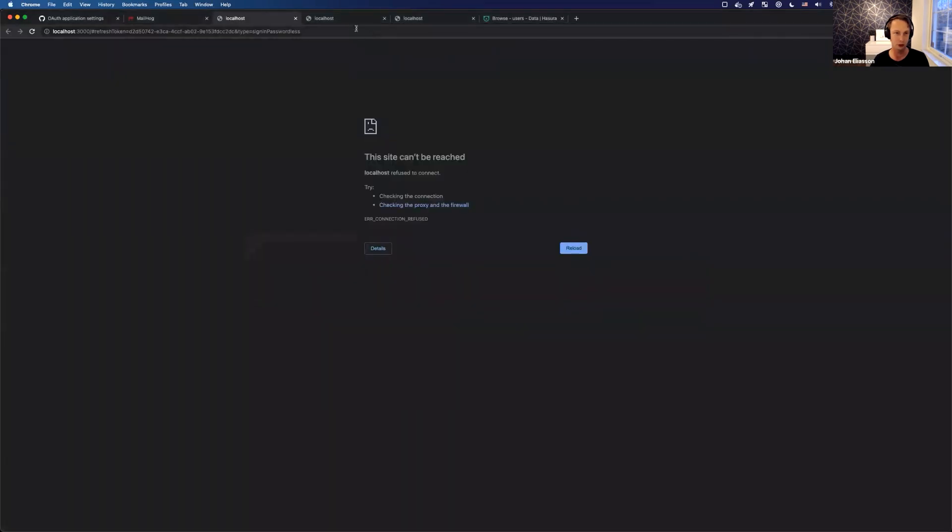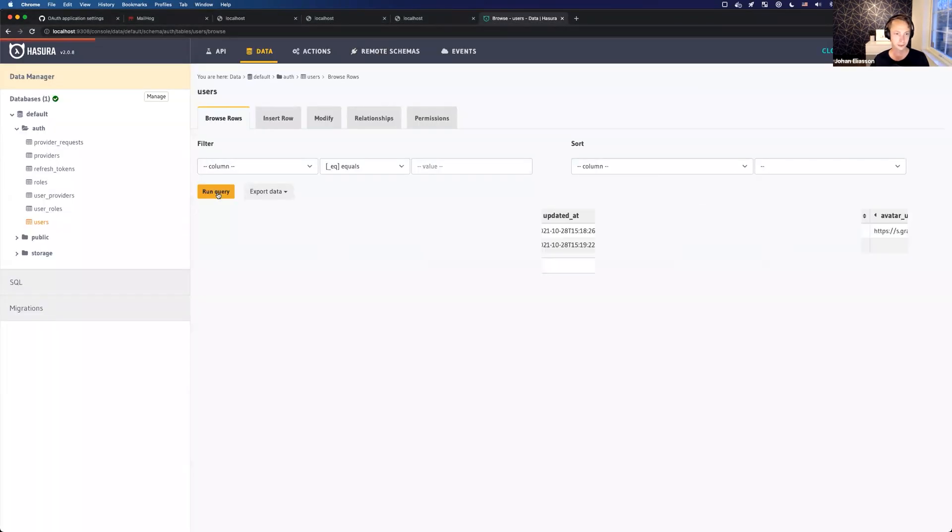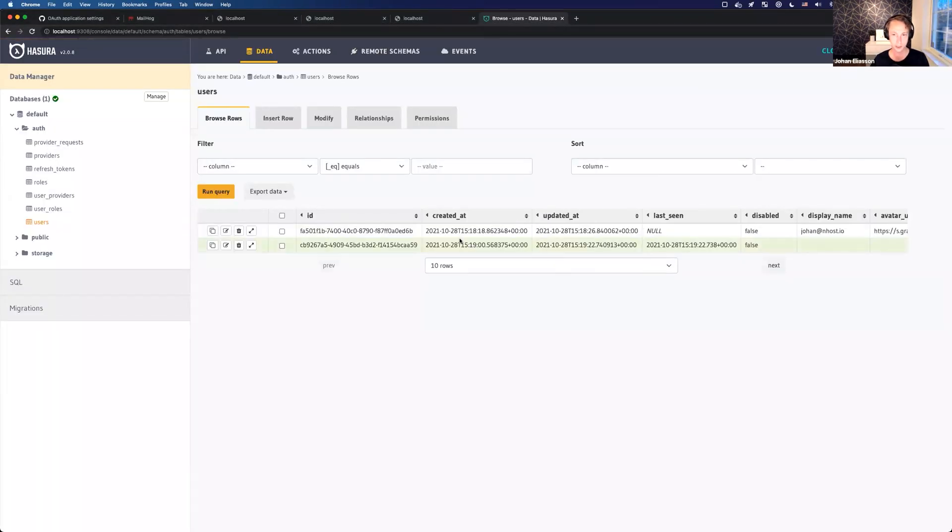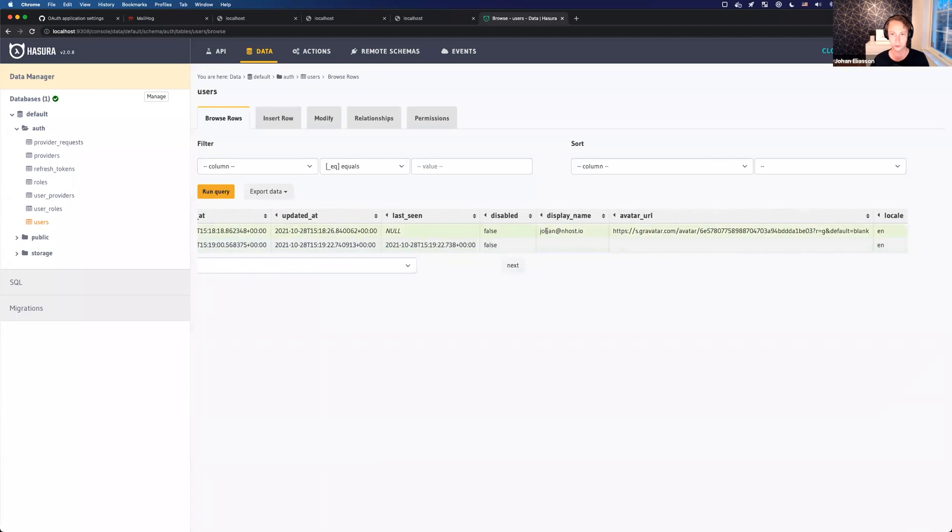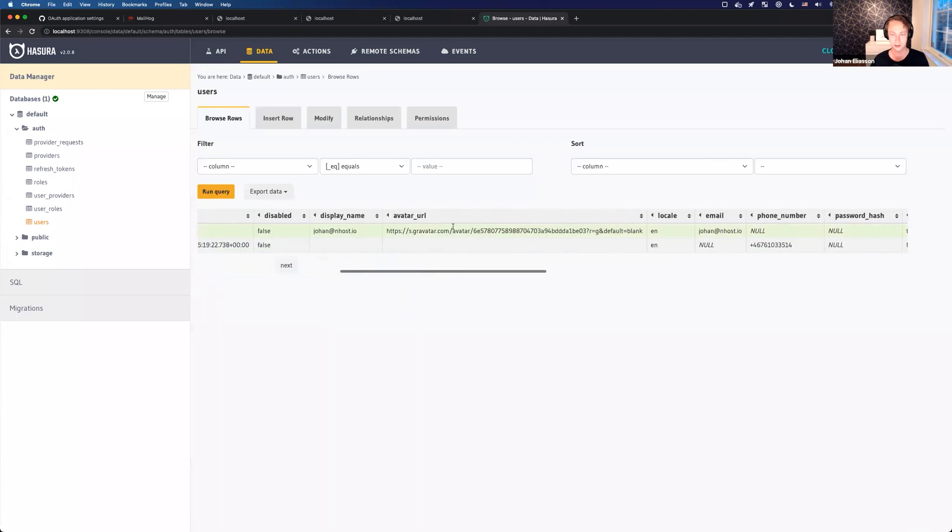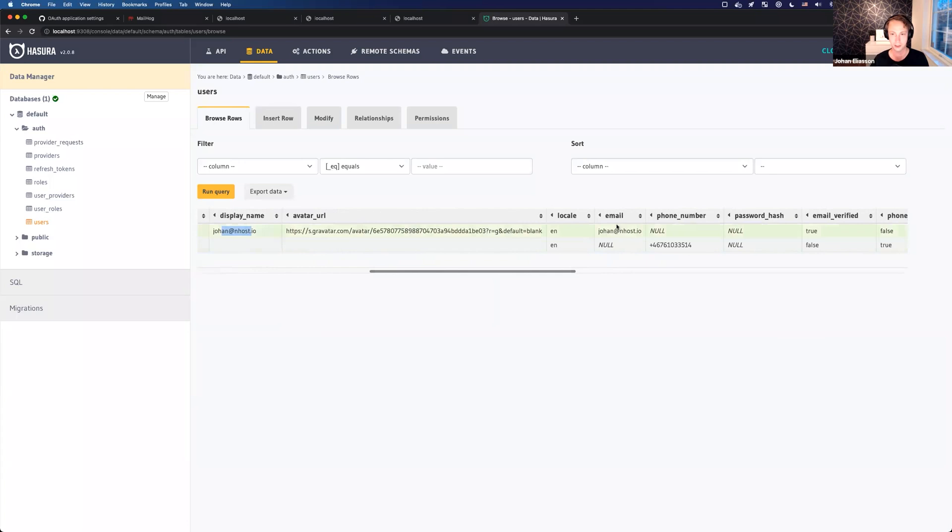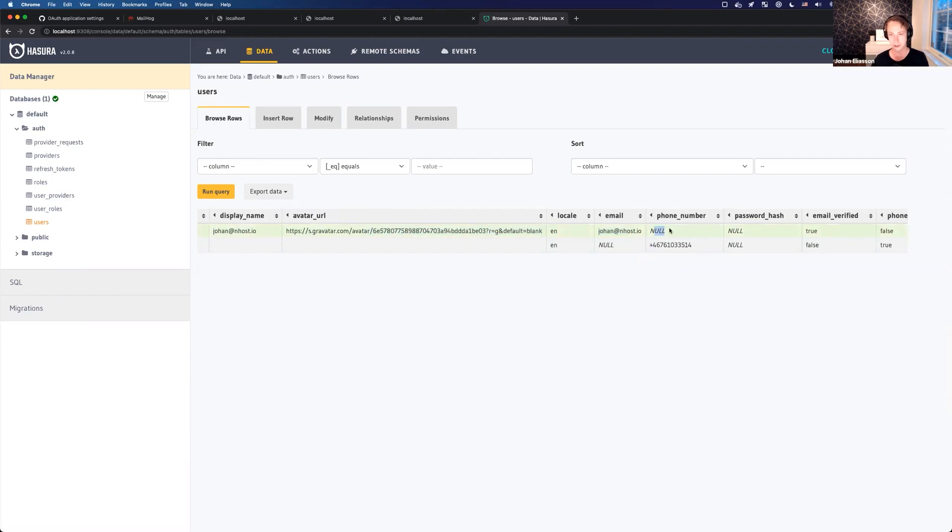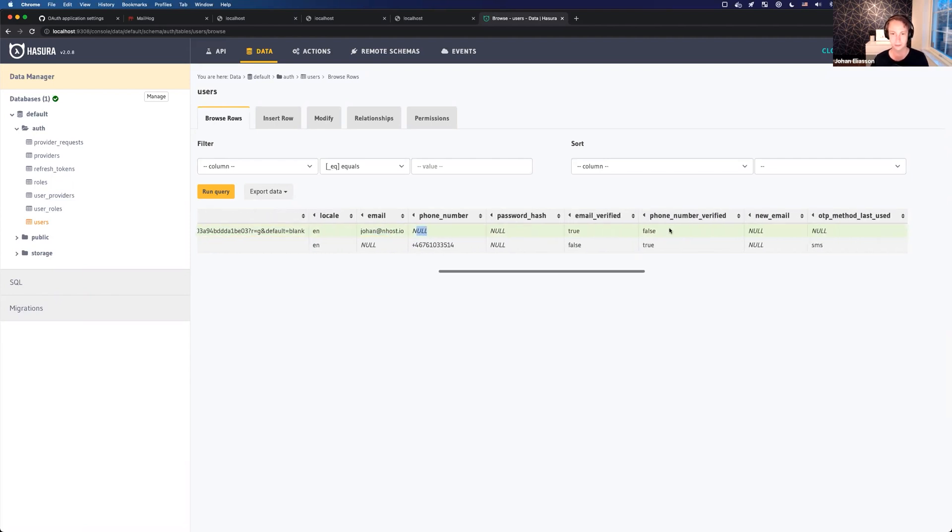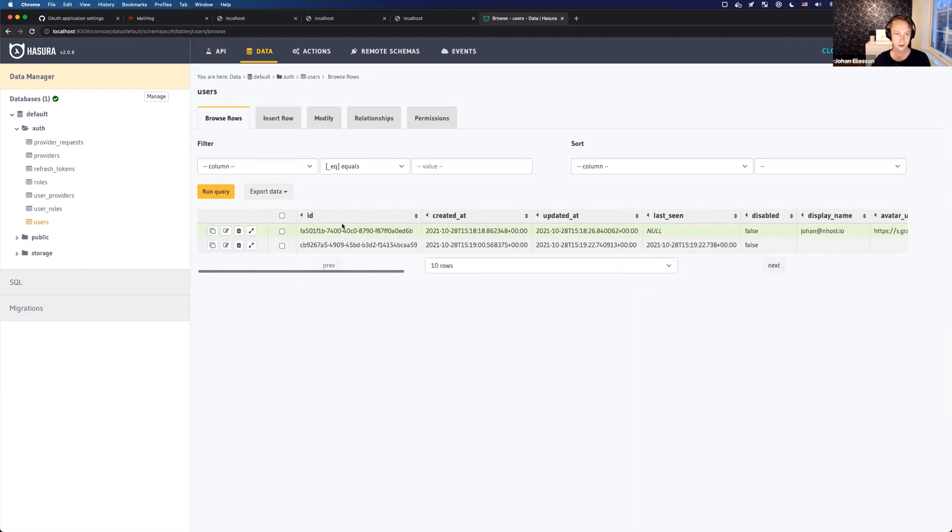If we go to the database here, we now have two users. So one is the one I was using with email and password, and the other one is the phone number only. And all these sign-in methods can be combined. So if this user, if the first user here had an email and a phone number, they could use any sign-in method they want. All right, and so the last method that we also have is using providers, right? So a provider could be GitHub, for example.